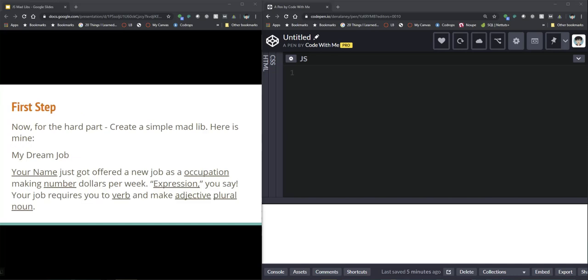Now I know at first that might seem overwhelming to everybody but I want you to start trying to get your brain to think like a programmer and that means you have to get everything prepared. For this example, truly one of the hardest parts is coming up with your story that you want to have your Mad Libs about. So here's mine.